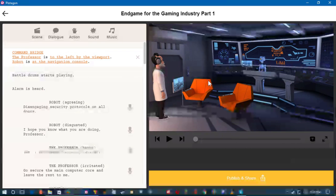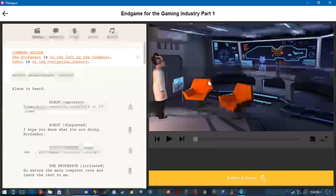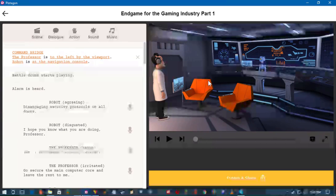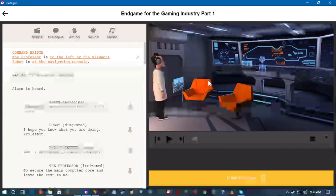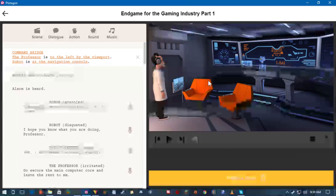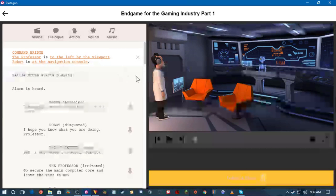Then there is the problem with dialogue — I don't have voice actors and I can't hire voice actors. So unless things change and I'm able to start bringing in more revenue to upgrade the tools and hardware, I'll have to rely on programs like this to create episodes of Chloe and the Professor.